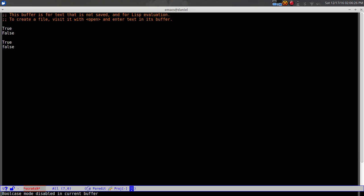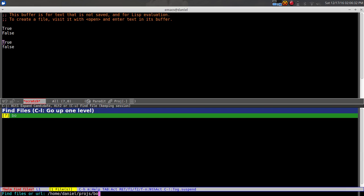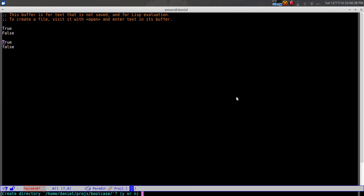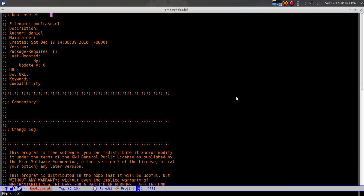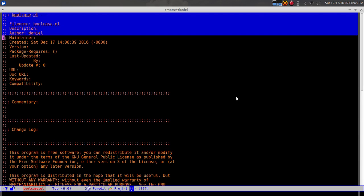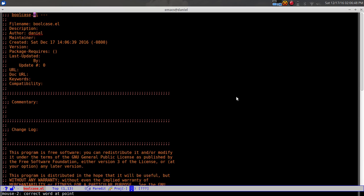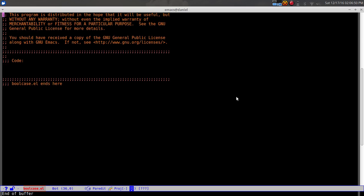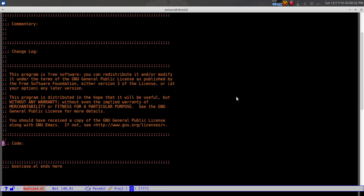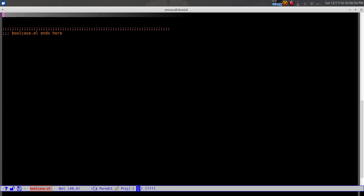Now let's go ahead and build the minor mode. I'm going to create a new project called 'bool-case' and inside of that a 'bool-case.el' file. I have a package installed that automatically populates an empty .el file with boilerplate, so just ignore that for now.